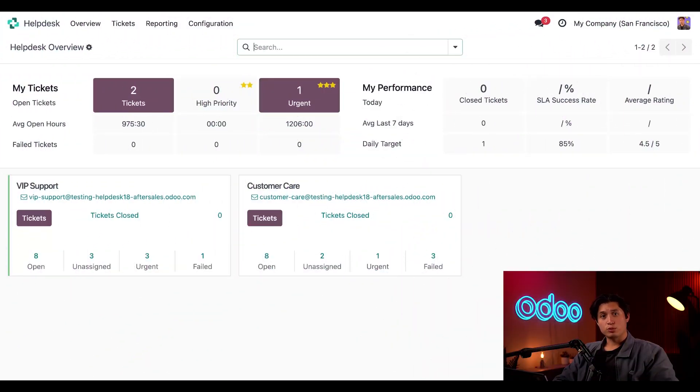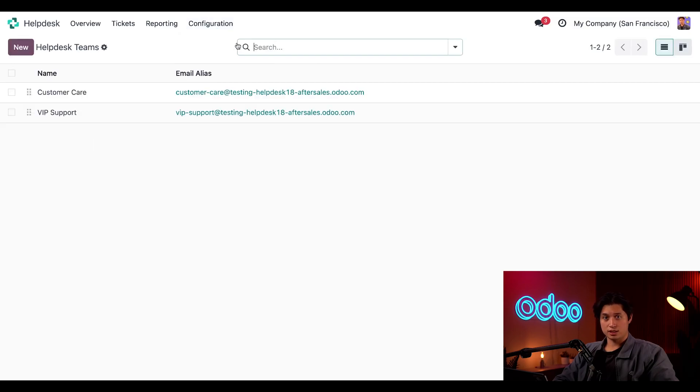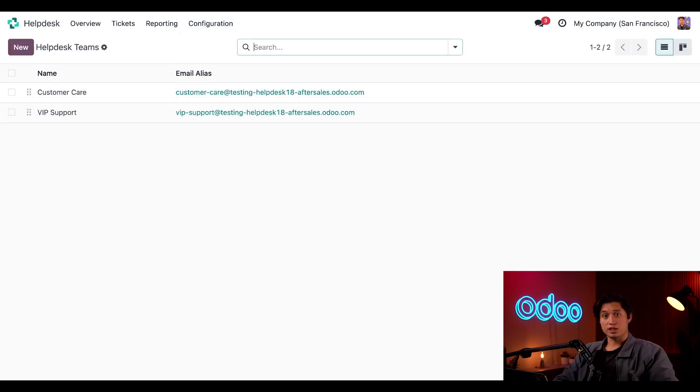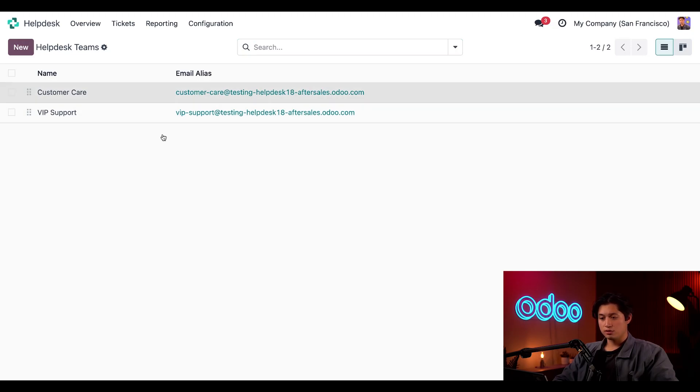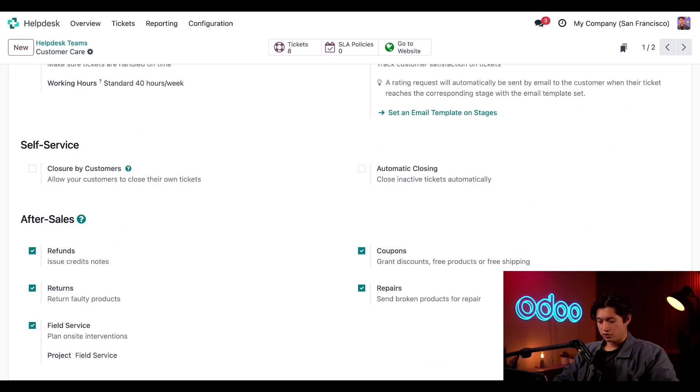In the help desk app, we'll navigate to the help desk team settings by clicking on configuration at the top and then help desk teams. From here, we just have to click on a specific team that we want to enable after sales features for. In this case, we're going to use our customer care team. So from here, if we scroll all the way to the bottom,